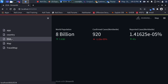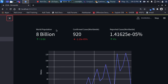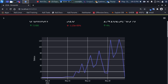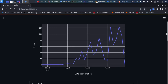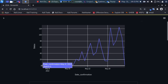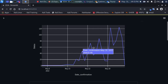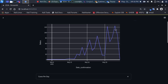Going to the EDA section, we have our world population at 7.9 billion, moving up to 8 billion. There are 920 confirmed cases worldwide for the Monkeypox virus, and reported cases worldwide are about 1.4% of the entire population — though that needs a correction. There's also a time series plot of the spread: the first case started around May, and cases are going up over time.